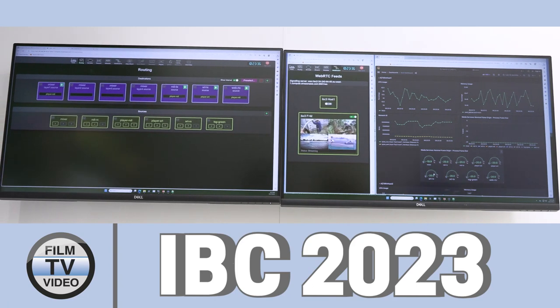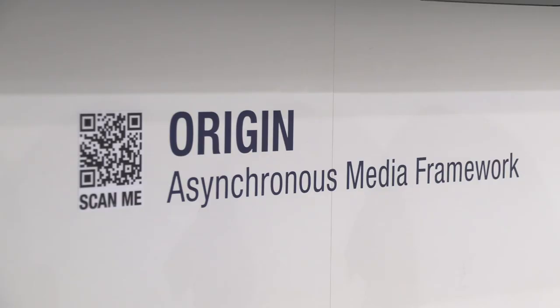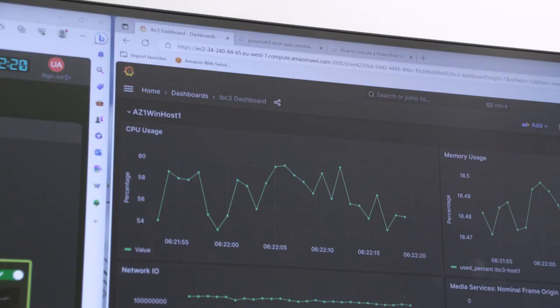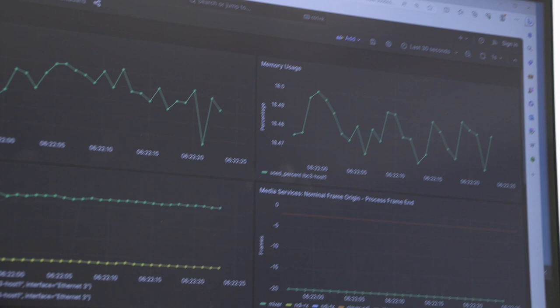At IBC 2023, we have some updates on Matrox Origin. Matrox Origin is a developer's framework — a tool for OEMs and their developers to create tools for broadcast applications.